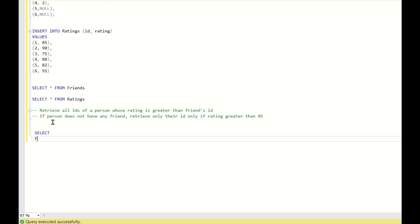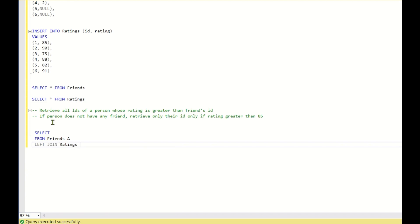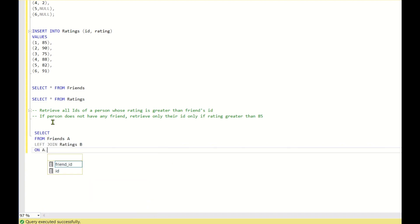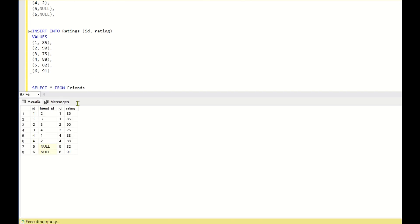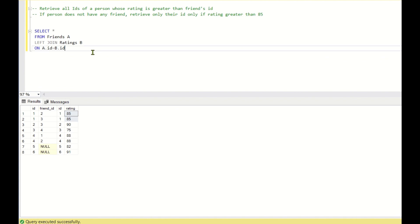I'll write a simple LEFT JOIN: SELECT from friends aliased as A, LEFT JOIN ratings B on A.ID equals B.ID. This will give me all the IDs with their ratings — for example, ID 1 is having a rating of 85. So ratings of all IDs will appear here.